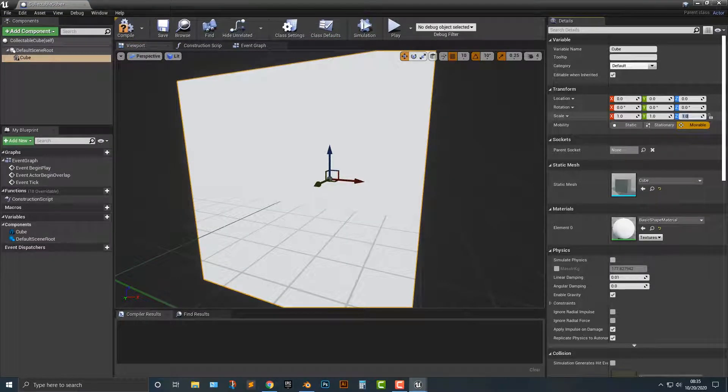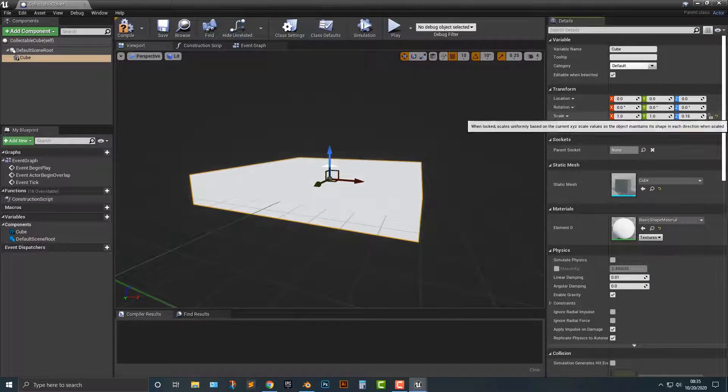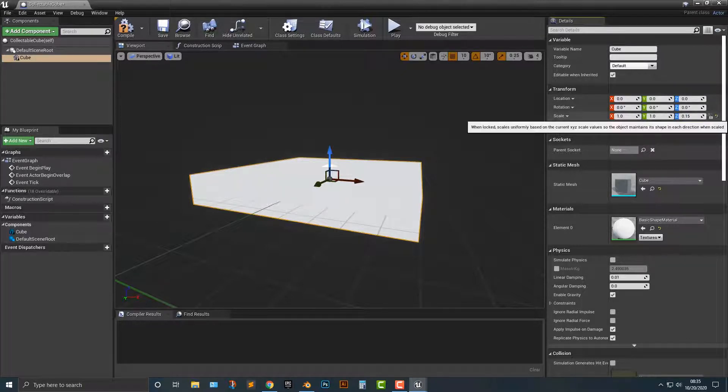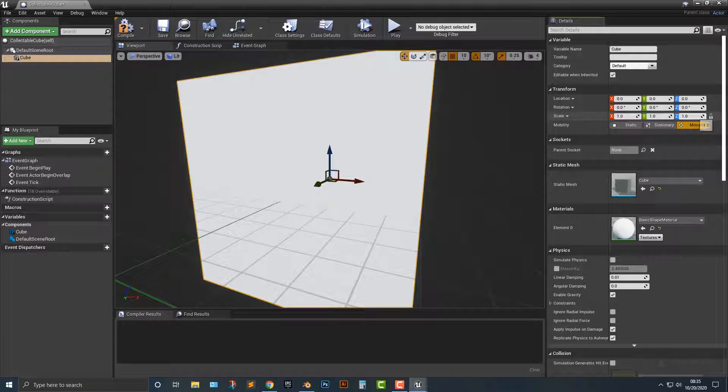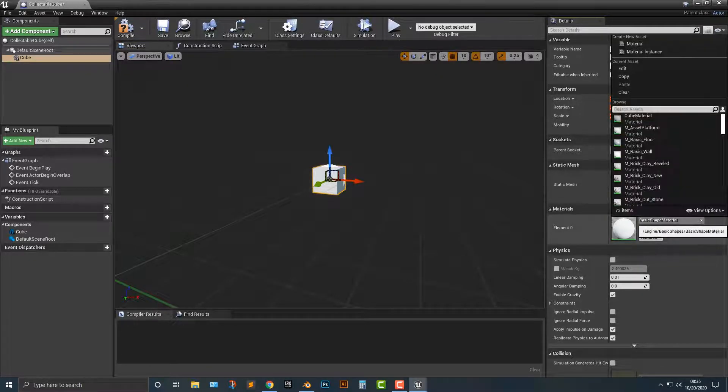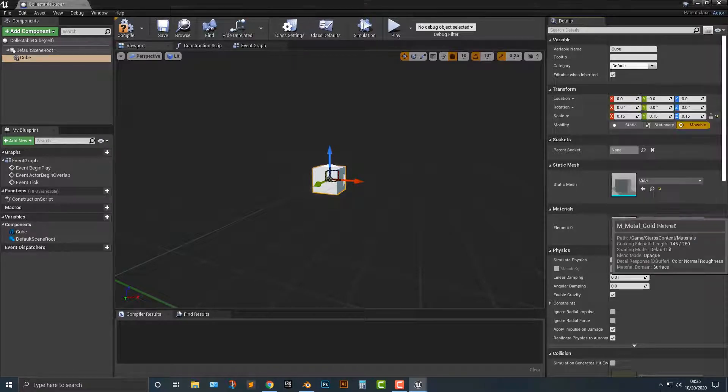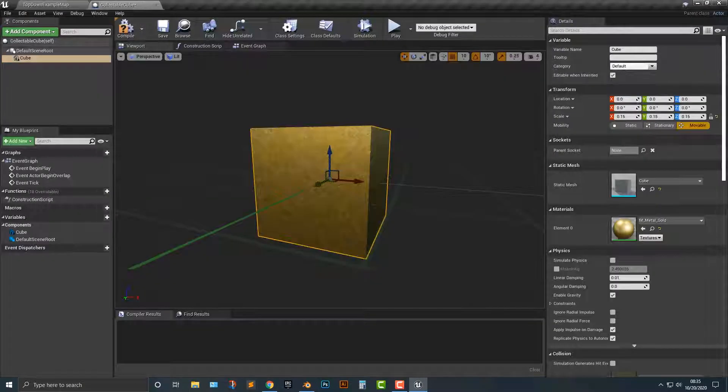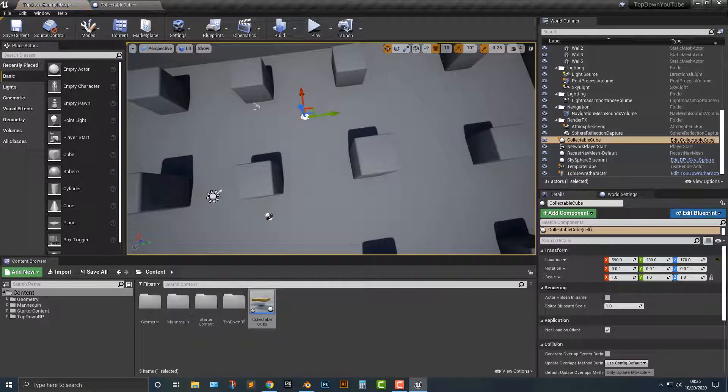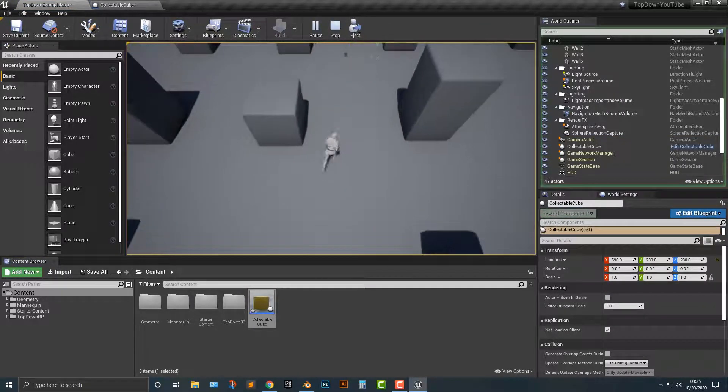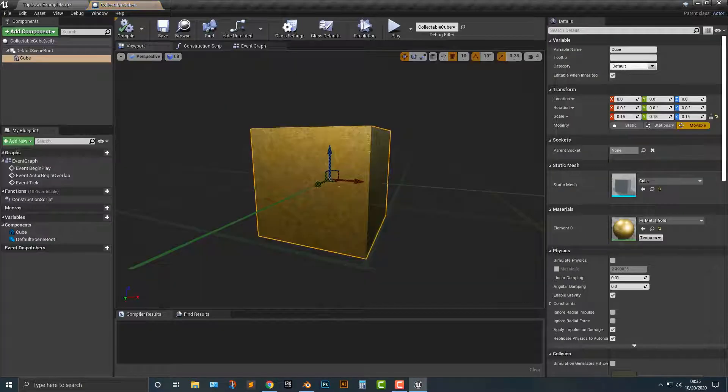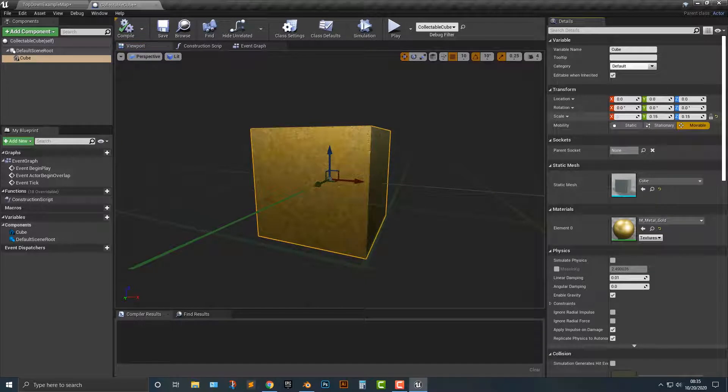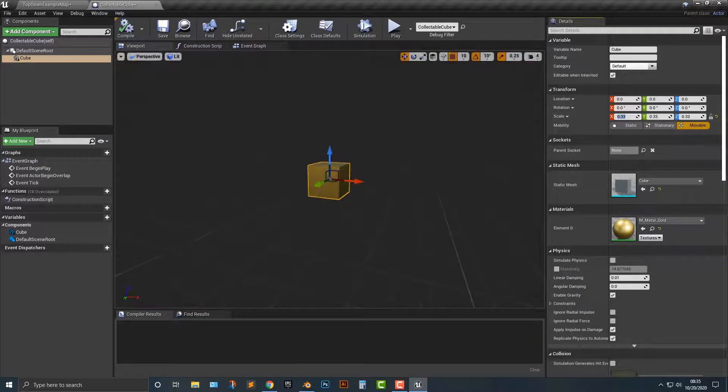Let's hop in here and add in a cube. Maybe let's scale this down to 0.15. Make sure that both of these are selected here. 0.15, just like that. Let's make it gold because everyone likes collecting gold. We got this nice little gold cube here. Let's save it and simply drag one out here. I think it looks pretty good. Maybe a bit too small. Let's go ahead and hop back in here. Click on the cube and make it 0.33. That looks a lot better.